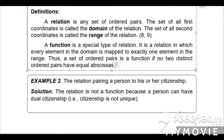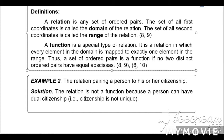A set of ordered pairs is a function if no two distinct ordered pairs have equal abscissas — that is, equal domain values. For example, the ordered pairs (8, 9) and (8, 10) are not functions because the x value 8 repeats. The abscissas must be unique for the set to be a function.